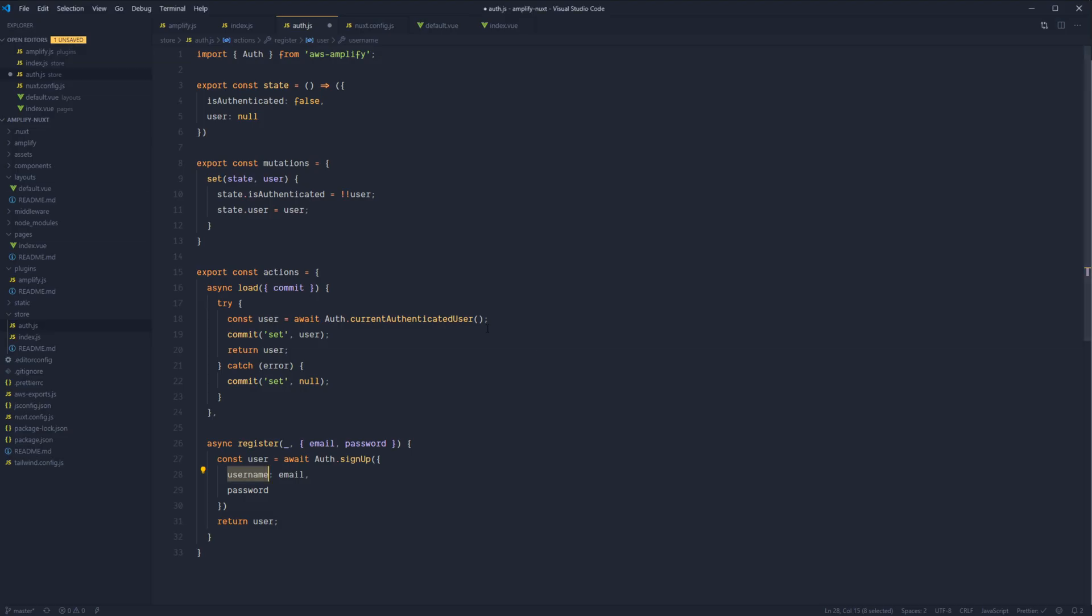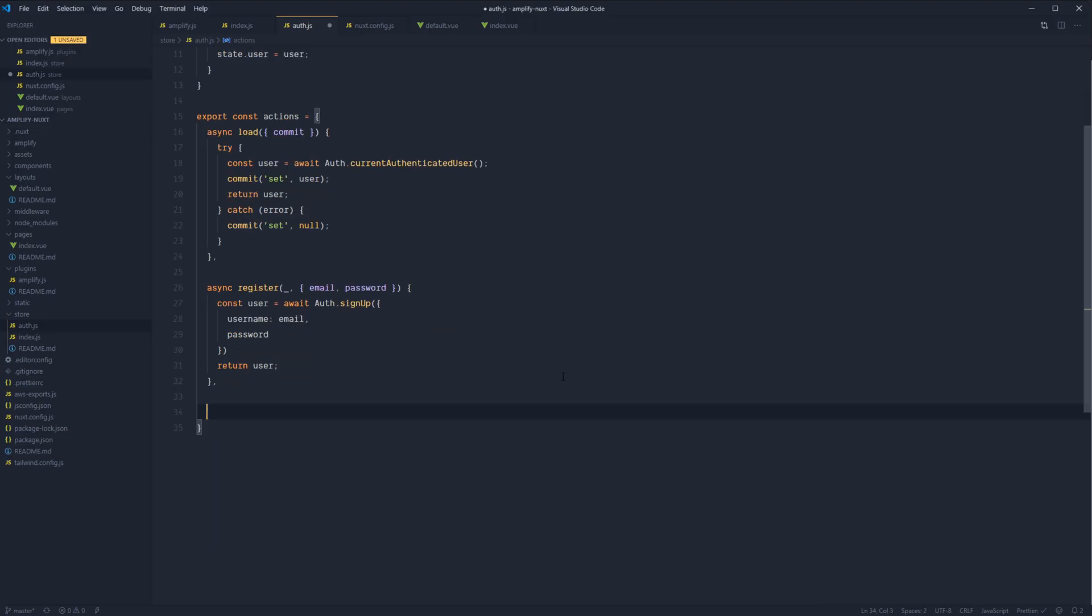Let's go ahead and jump back into our code. So by default, Amplify is actually going to set us up with a two-step registration process. So we're going to have register, and then our user is also going to have to confirm their email. And that's necessary because if they don't confirm their email, then they aren't going to be able to log into the application. Once their email is confirmed, then they'll be able to log in just fine. So in addition to register, we're also going to need an async.